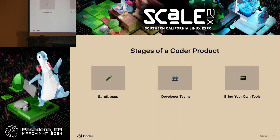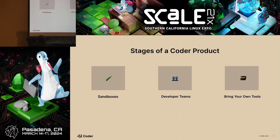Coder has three stages. Stage one is sandbox environments — pre-baked with tools, someone clicks a button, gets a workspace, and can start tinkering with Docker, React, or Terraform, though it may not be ready for their actual day-to-day projects. Stage two is developer teams — you deploy sandbox environments, people want to use them for real projects, and you do enablement to configure Coder for that. Stage three is the bring-your-own-tools approach — engineers specify the languages they need, downloaded from a secure artifact store rather than the internet.